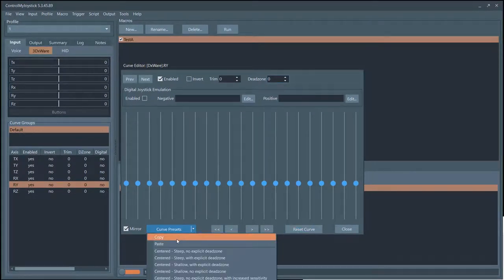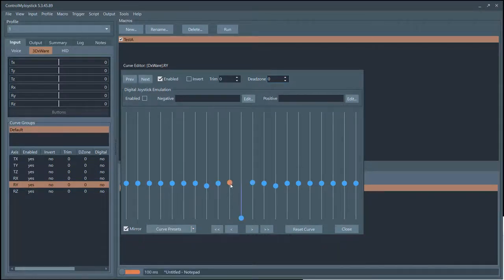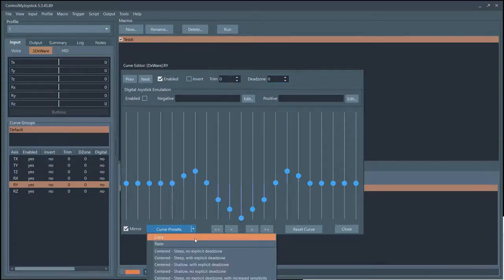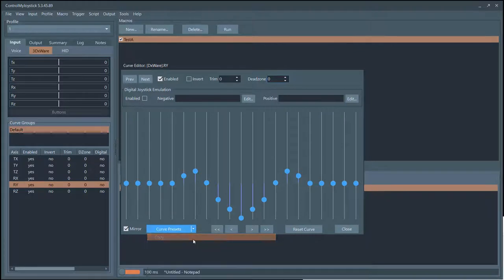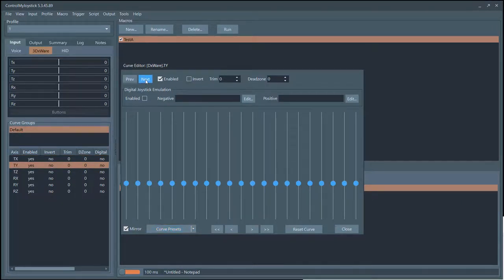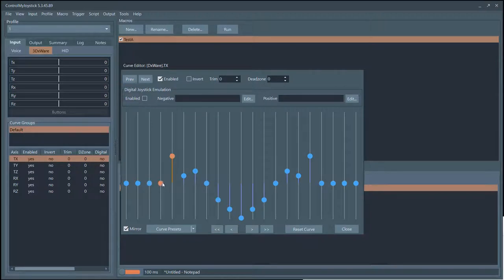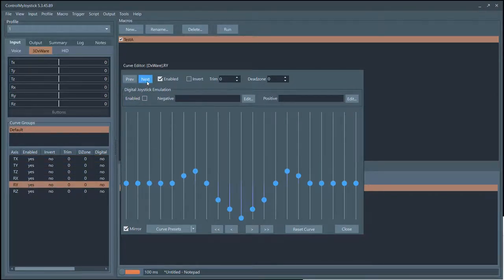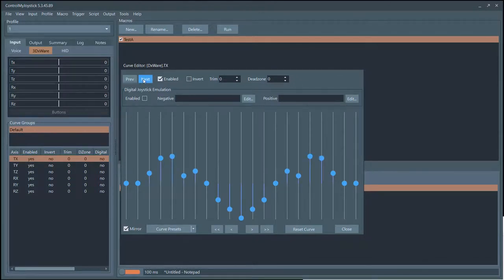I'm going to reset my curve. Under Curve Presets you can also copy a curve. Maybe I've made a special curve that looks like this and it works well. I can go to Curve Presets, copy it, go to a different axis — let's go to TX — and paste it. Now you have identical curves on those two axes. If you go back to TX and modify it, that's fine — it won't affect the one you copied from.